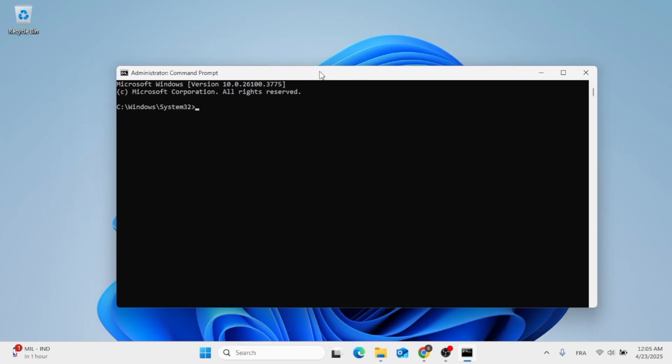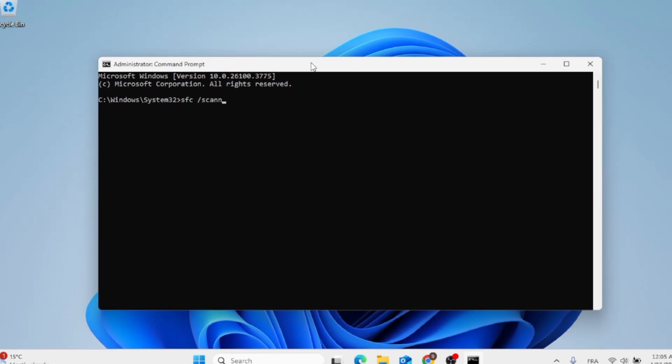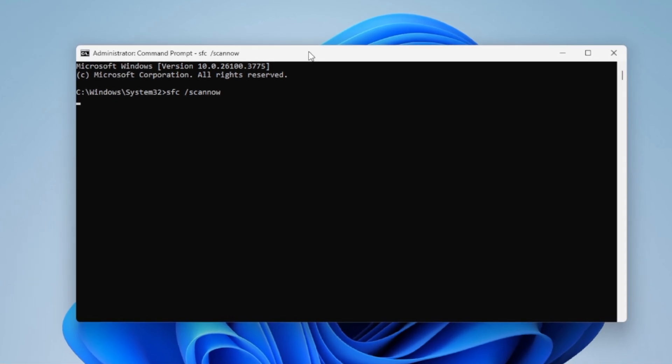And then all you have to do is to type in SFC space slash forward scan now, and scan now must be written in one word. Then hit Enter.